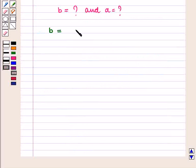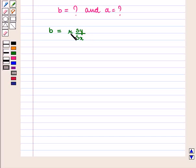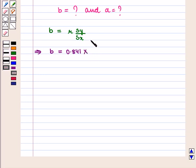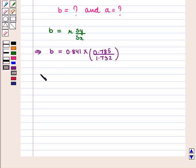Now b is given by the formula r × sy / sx. Substituting the values, b = 0.841 × (0.785 / 1.732). Using a calculator, we get b = 0.381.